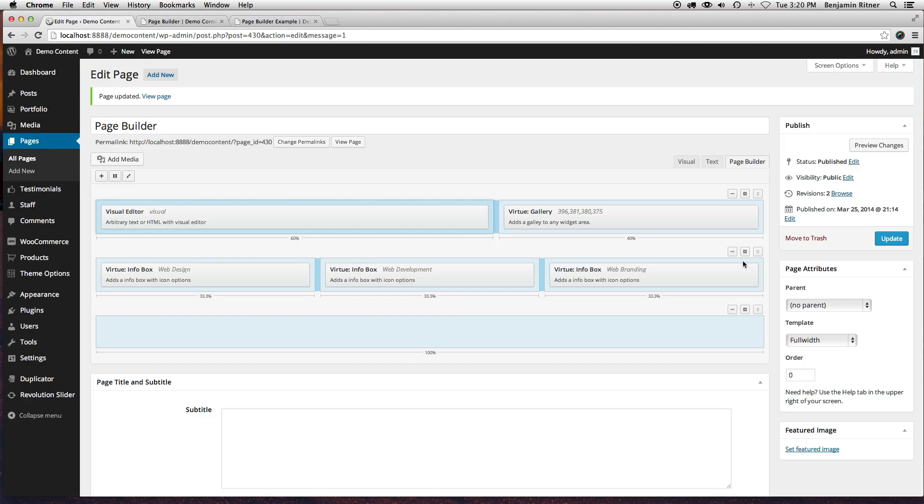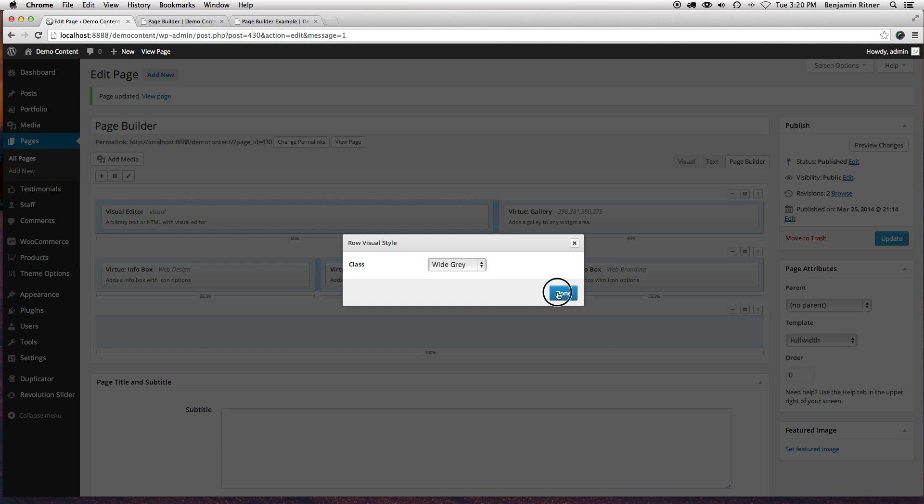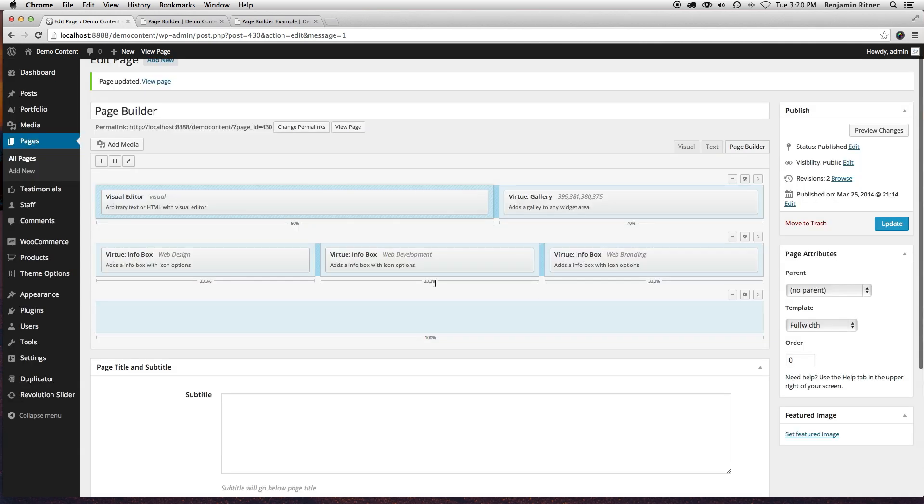So you can do that by editing the style of your row. So I can go in here and click, let's do wide gray. We'll update that.